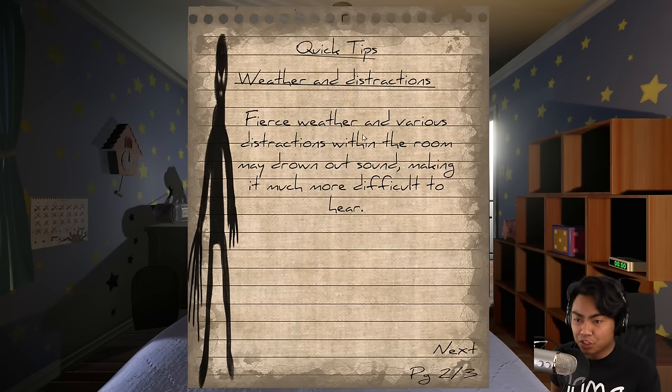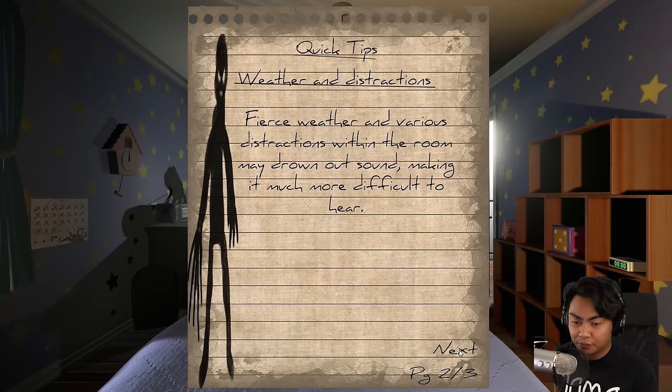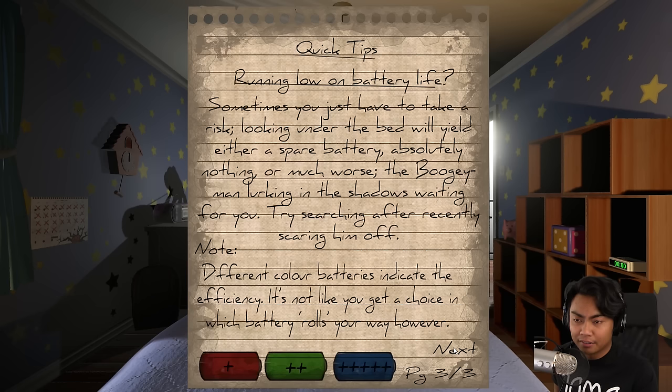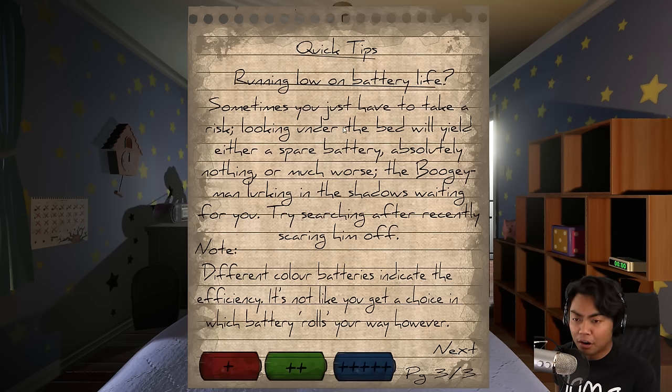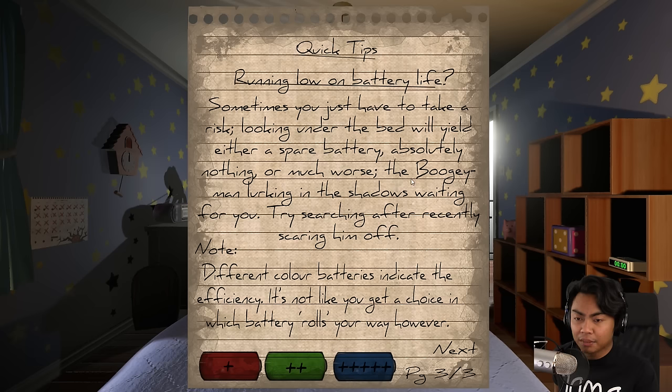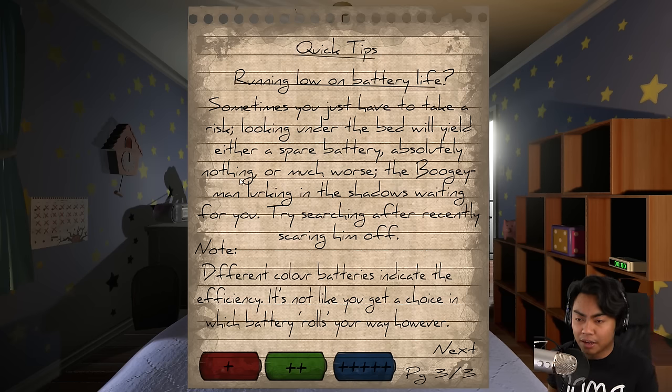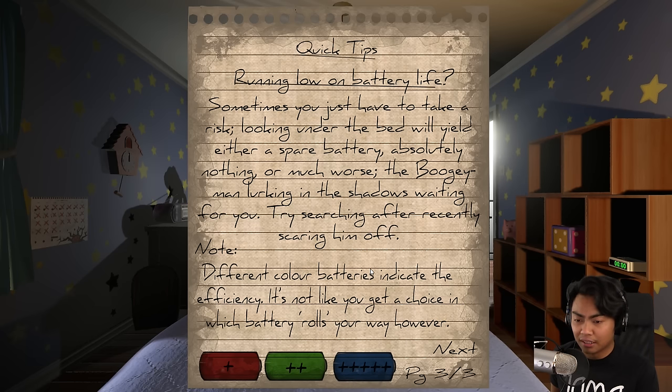Fierce weather and various distractions within the room may drown out the sound, making it more difficult to hear. Running low on battery life, there are batteries under the bed. There can be either a battery, nothing, or worse. That is cool.